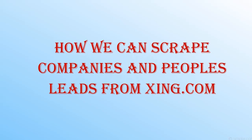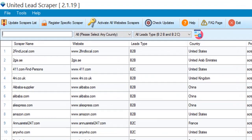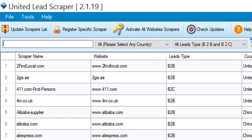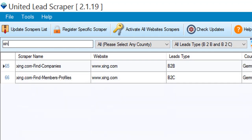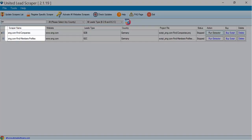Hi guys, today I will show you how you can scrape companies and personal leads from xing.com. You have to search this zing site. Here you can see two scripts are available for companies and personal information.